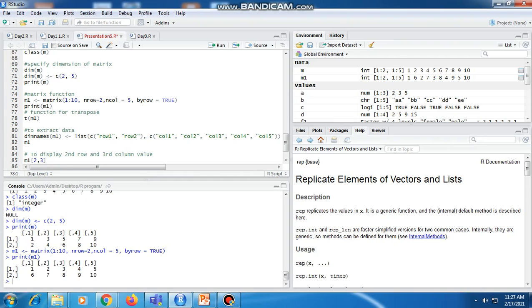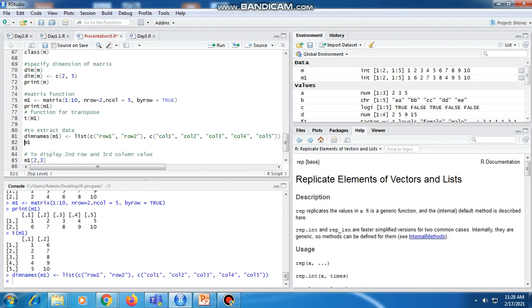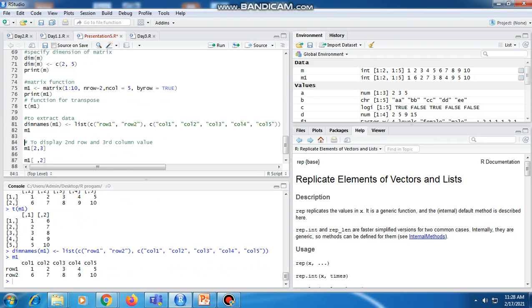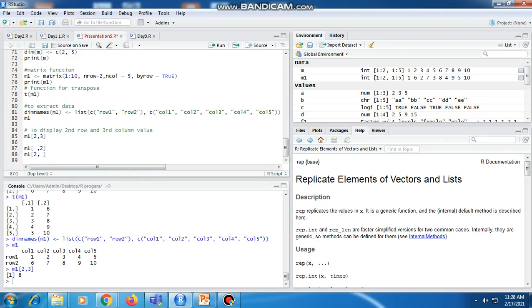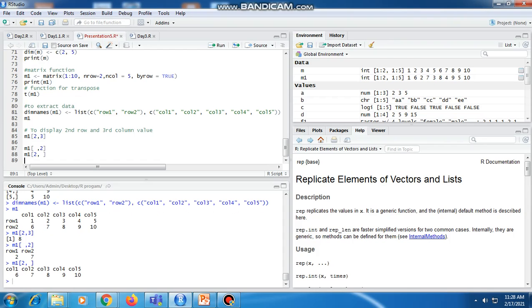To print the matrix we use print, and to transpose the matrix we use the T function. We can also set dimension names. To display a specific value, for example the second row and third column, we write M1[2,3], which returns 8. To show only the second column's values, we write M1[,2]. To show only the second row's values, we write M1[2,], which returns all values in the second row.